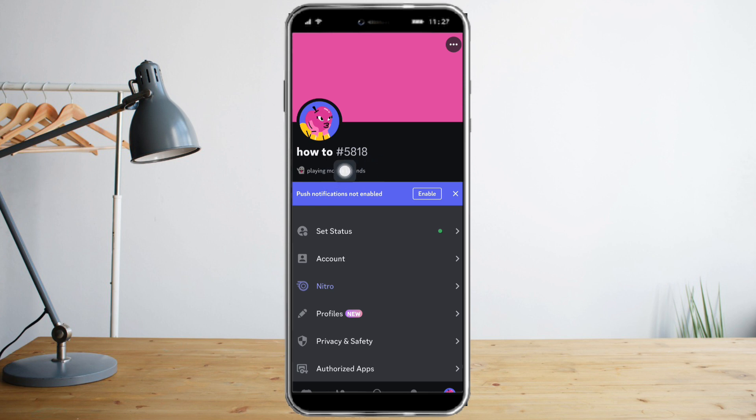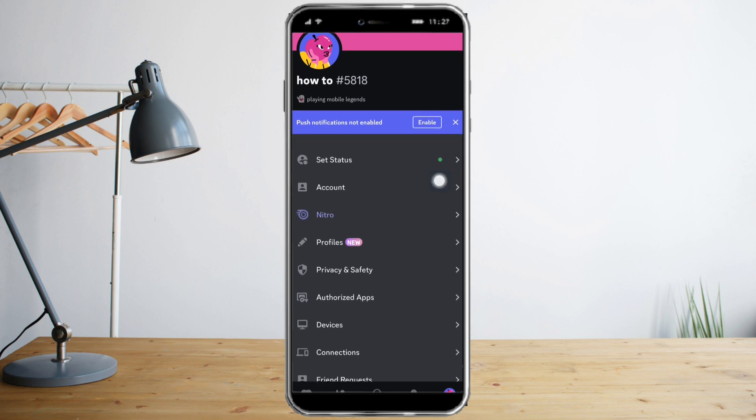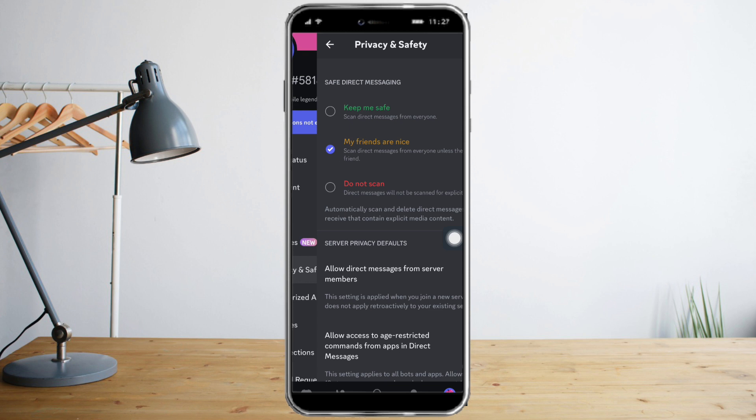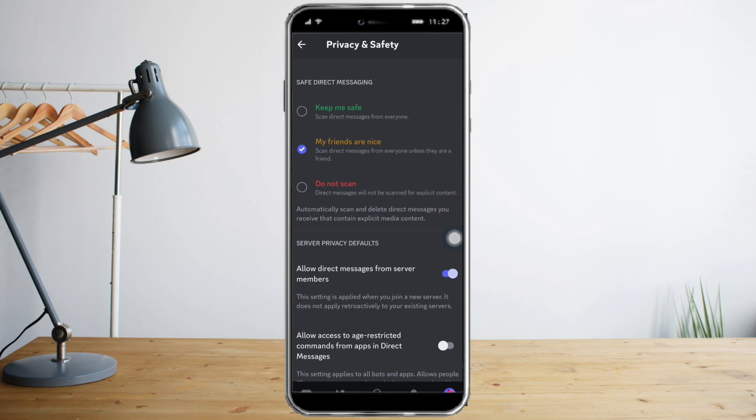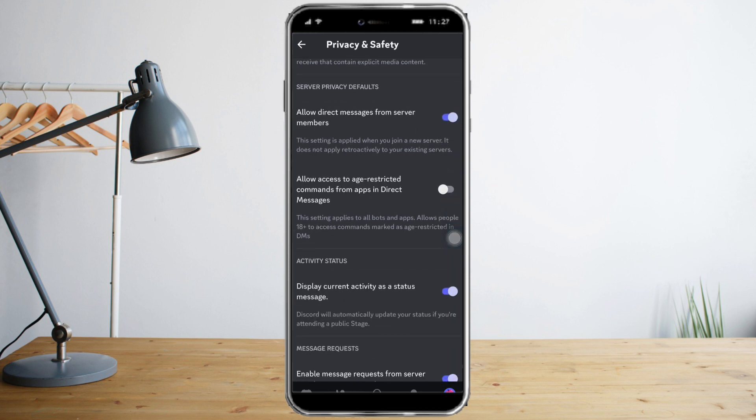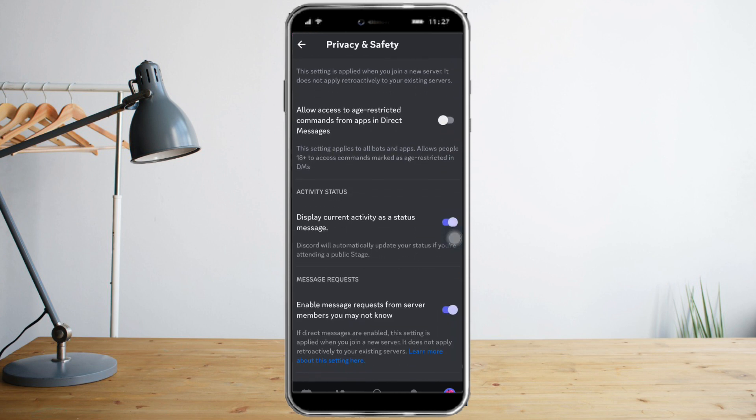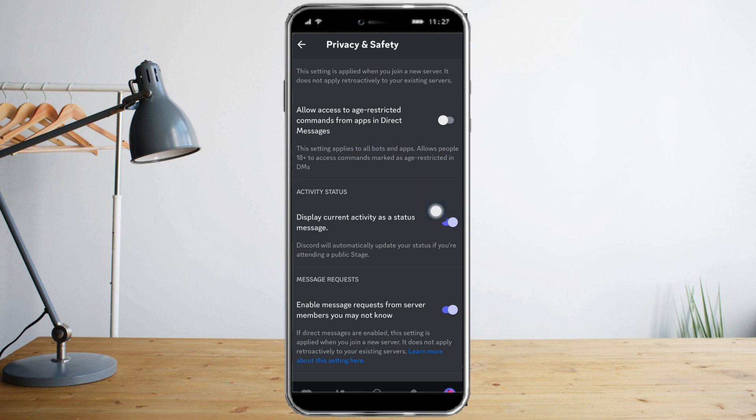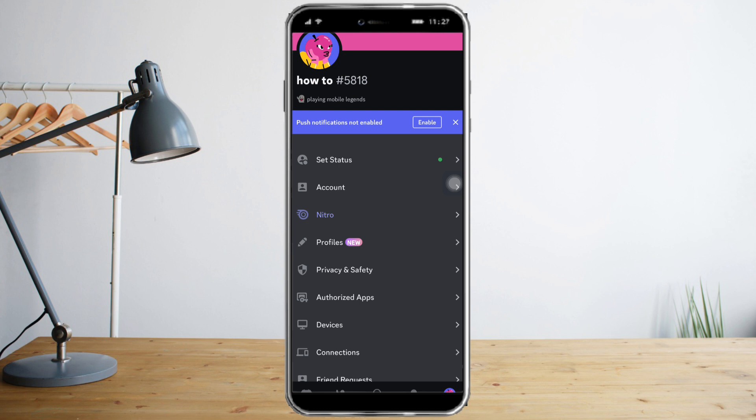The next thing that you can do is to head over to your Privacy and Safety right here. Let's click that and scroll down. You can see this Activity Status right here. Display current activity as a status message. Make sure that it is turned on so it is displayed as your status message.